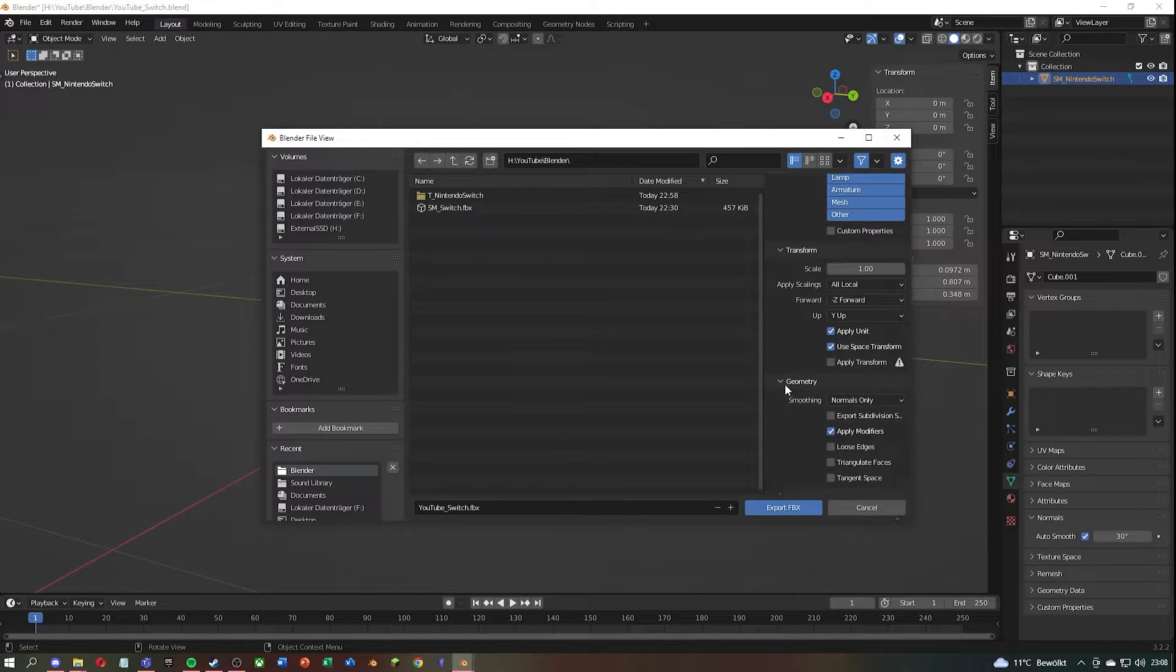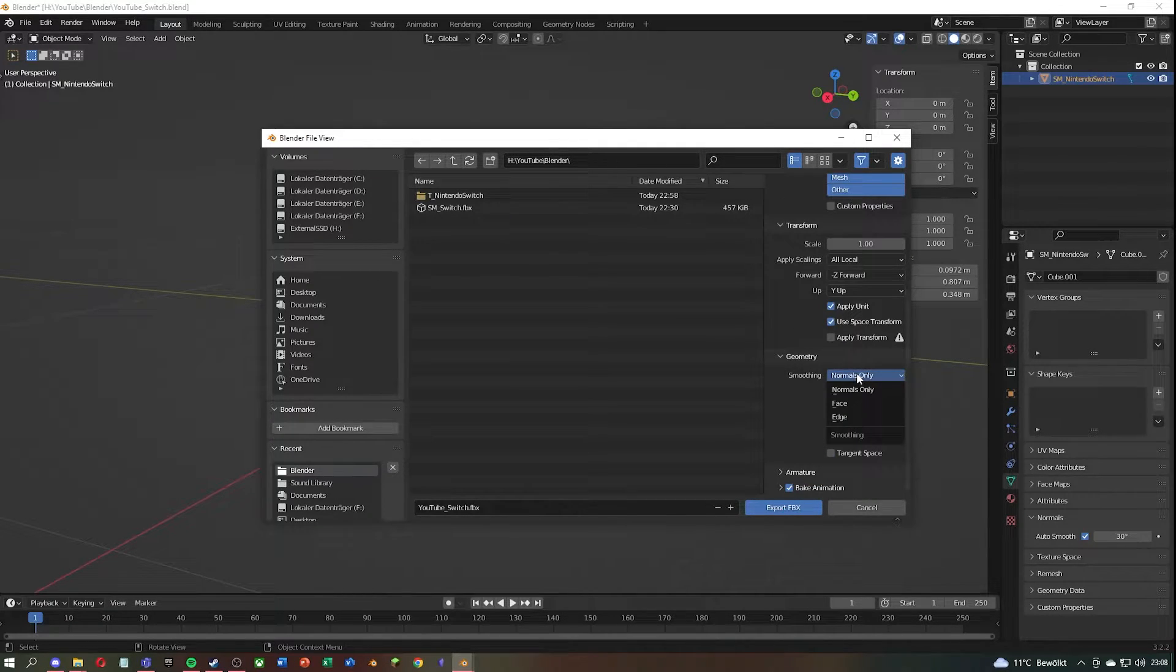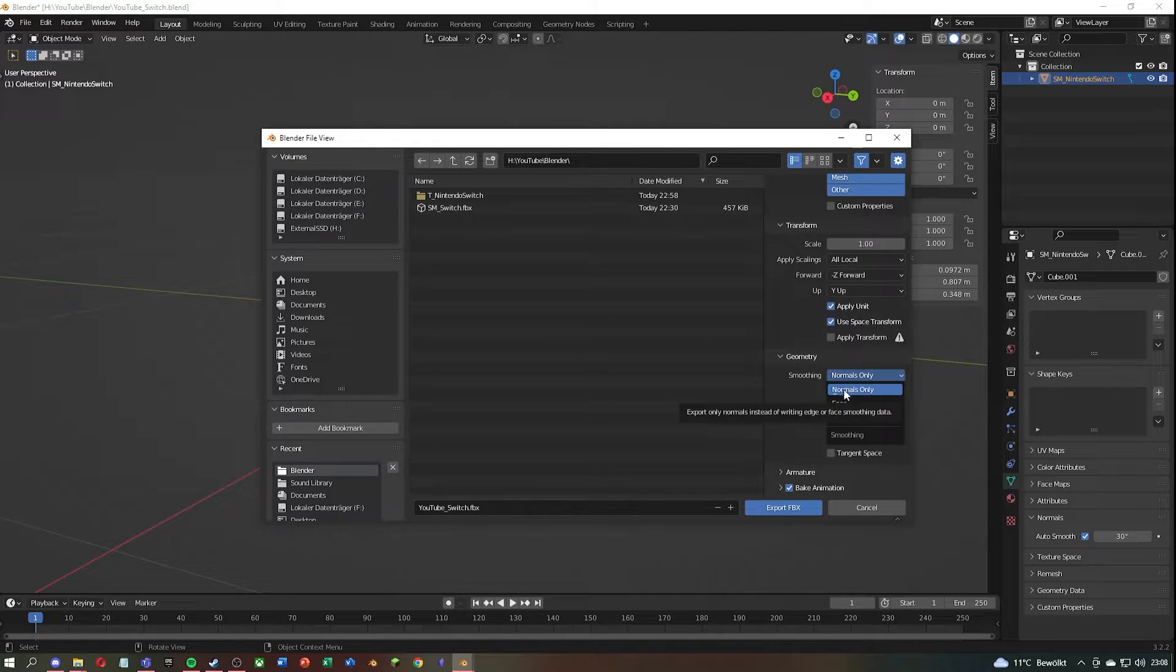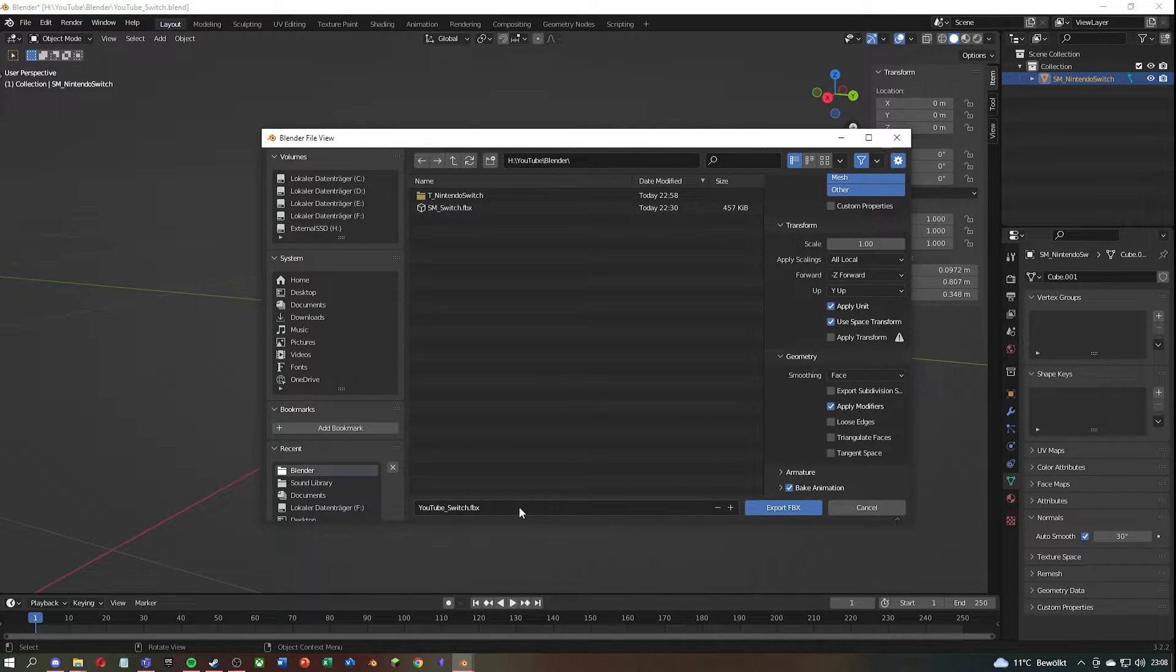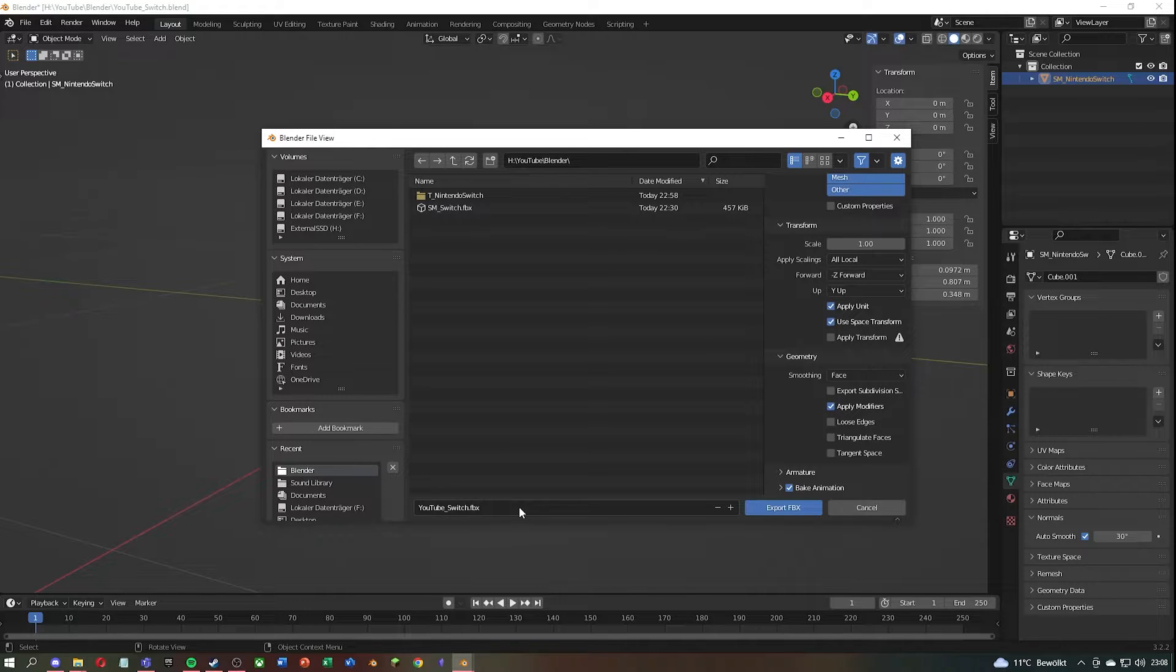Then go under Geometry, click on Smoothing and select Face. If you don't do that, you will get a warning when importing into Unreal Engine. You can also set this as a default in the Blender settings.